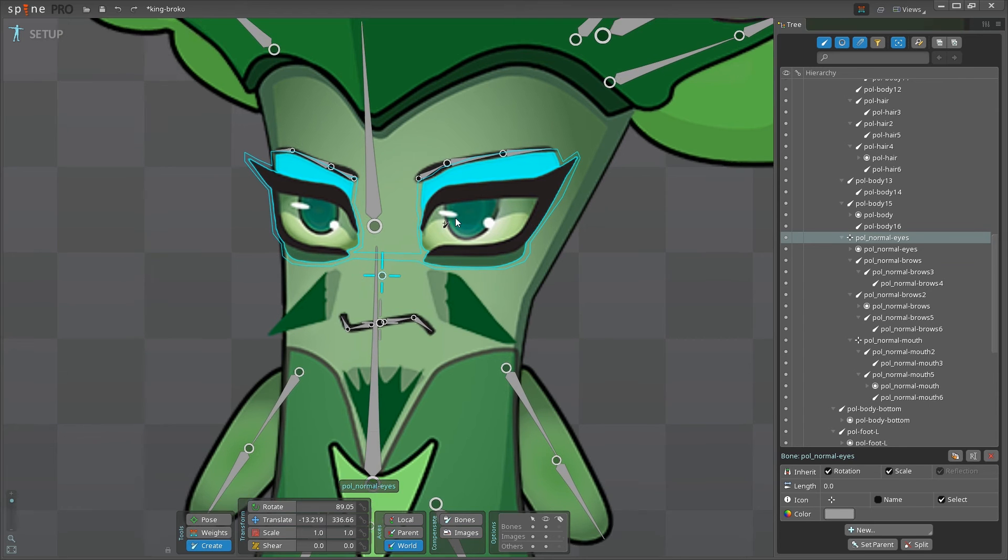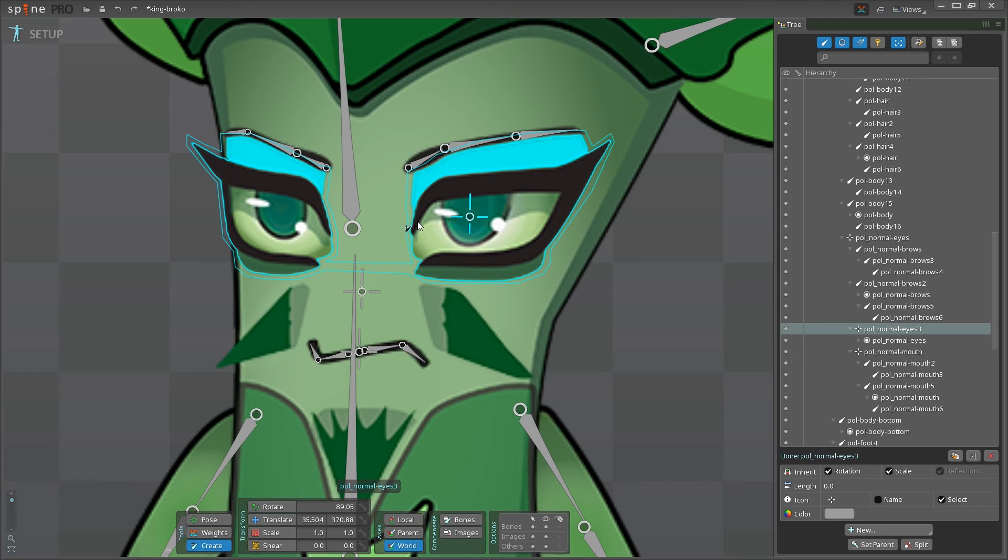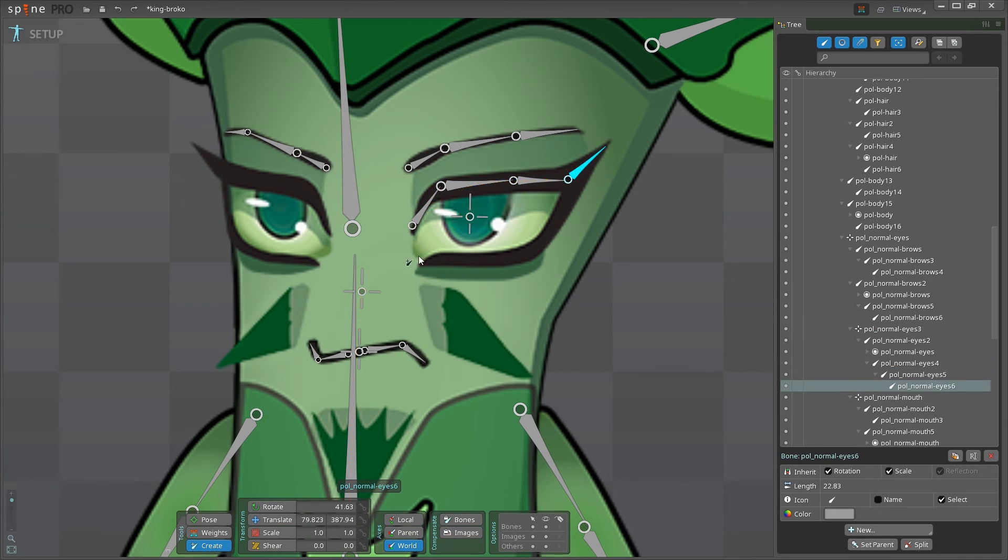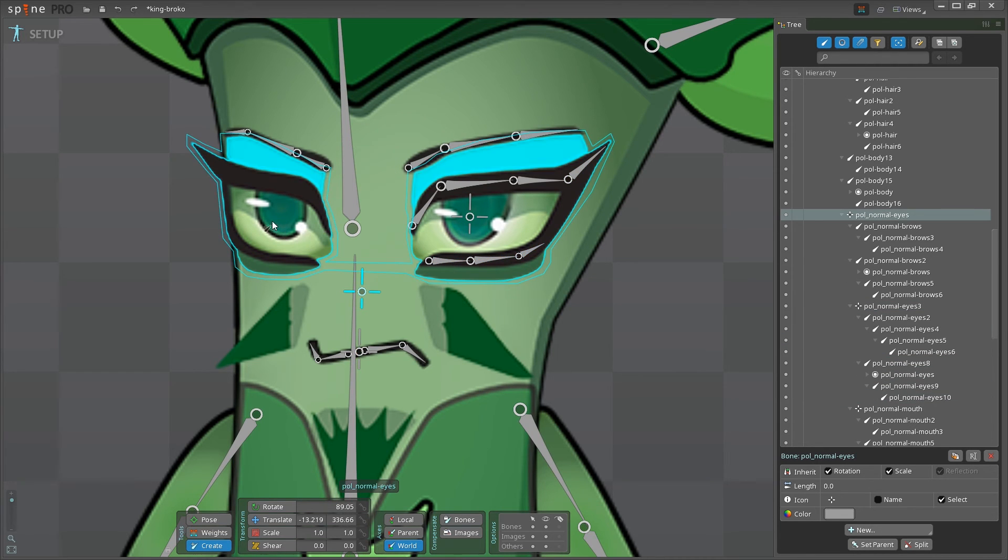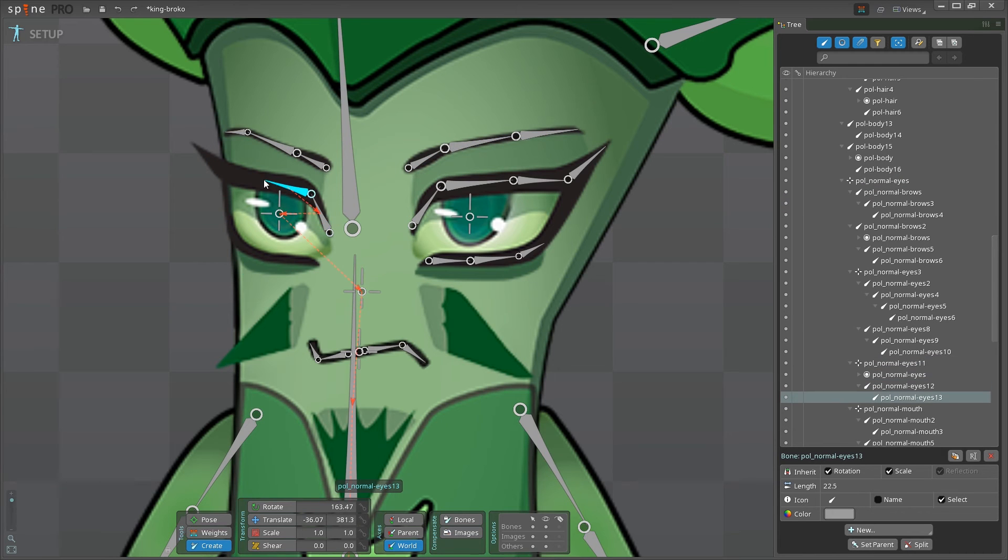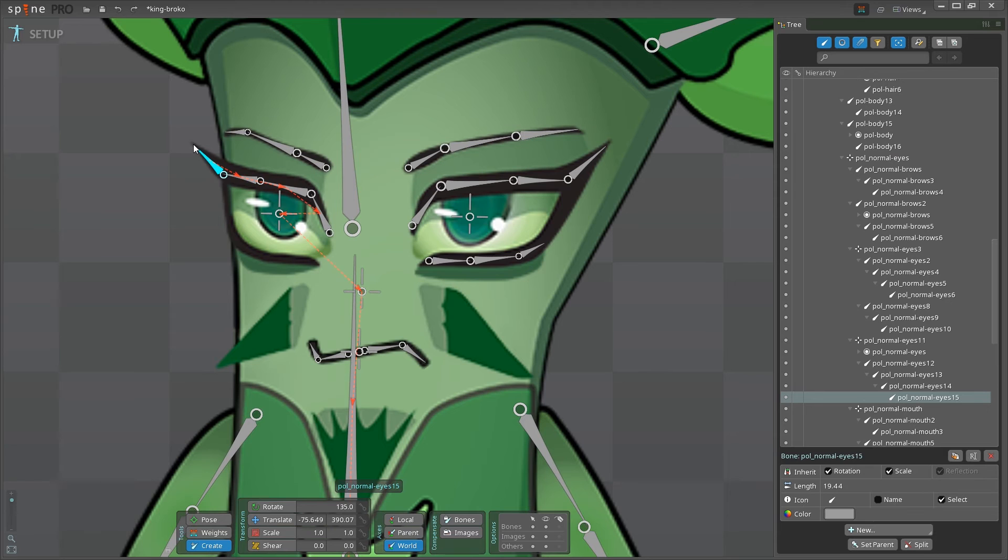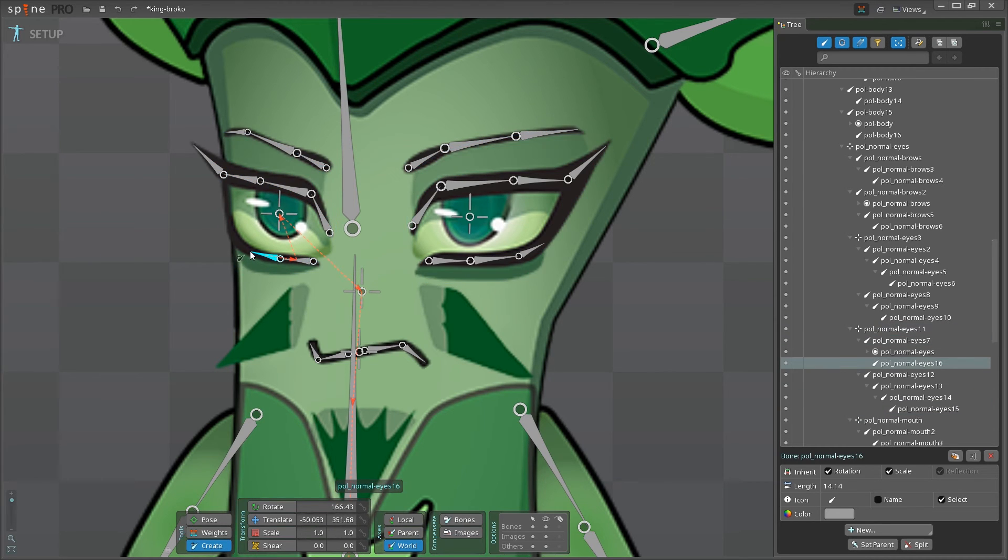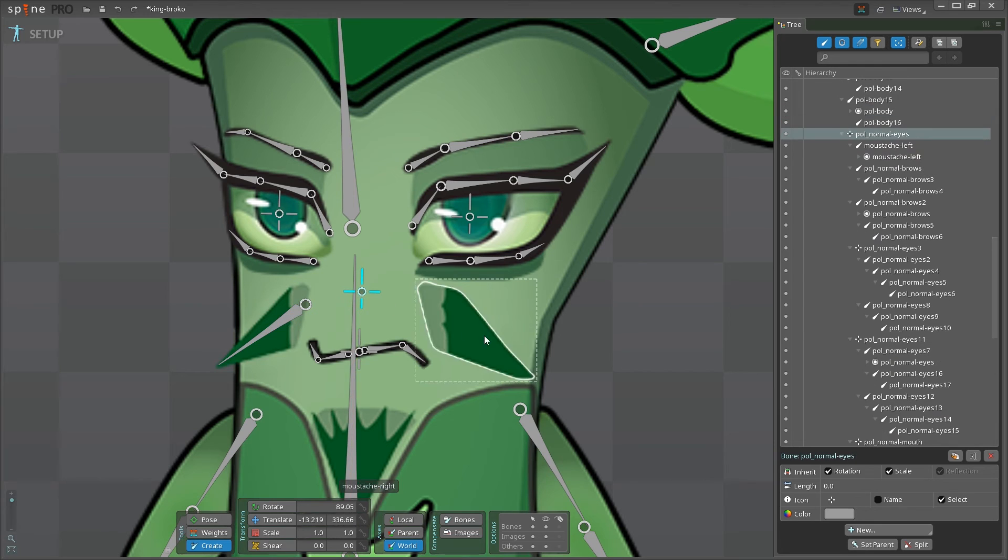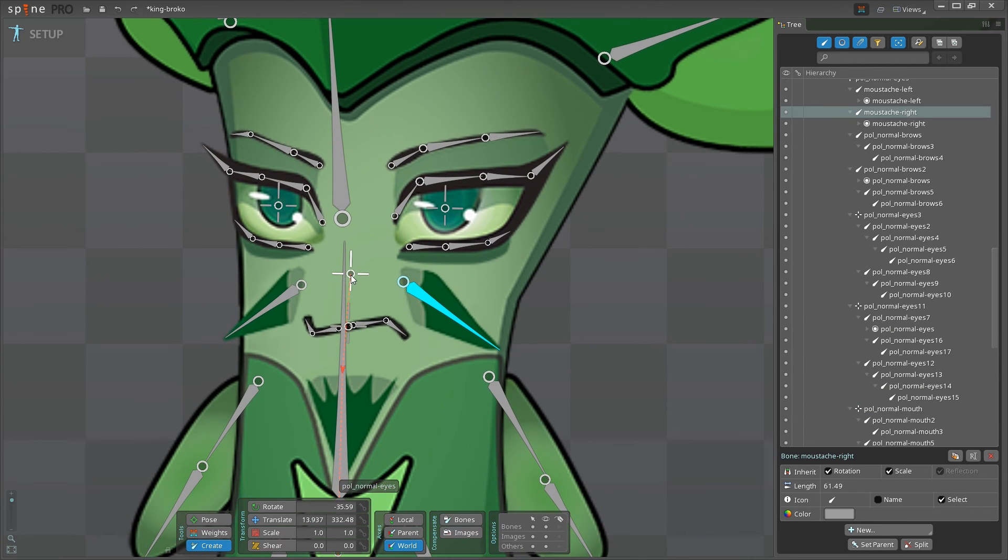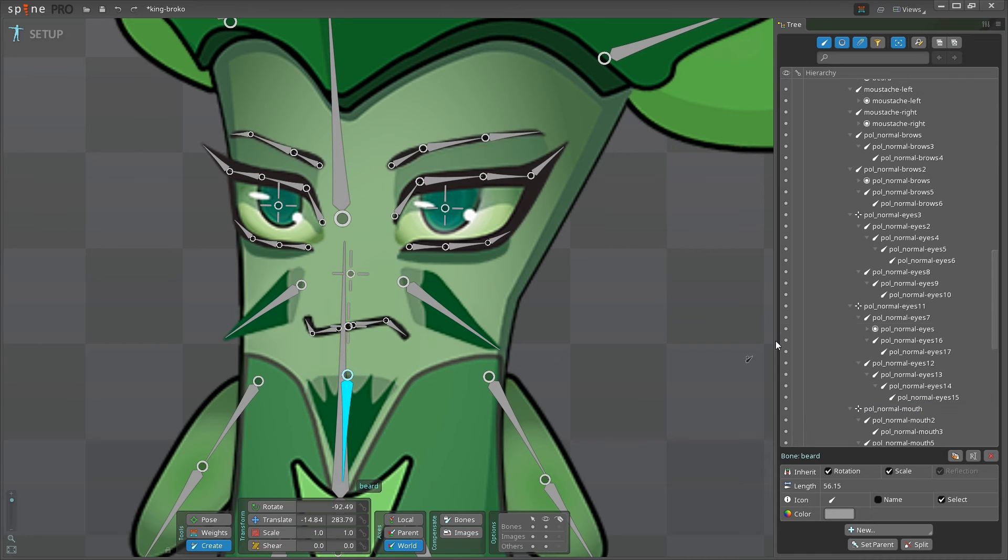Great. Now the eyes. Same principle as before. Creating a central bone somewhere around the pupil, and then creating the bones on top of the lashes. The hierarchy here is important, so pay special attention to it. Moving to the other eye, central bone, and the lashes. Again, you might want to use less bones for the lashes, and that's absolutely okay. Then, let's proceed to the mustache. He should be able to move it as well. Left one. And the right one. And lastly, the beard.